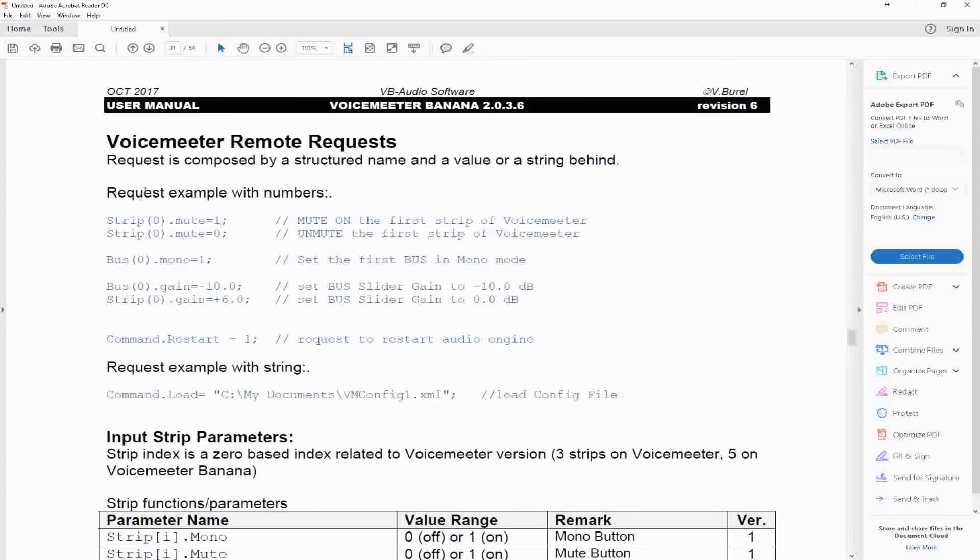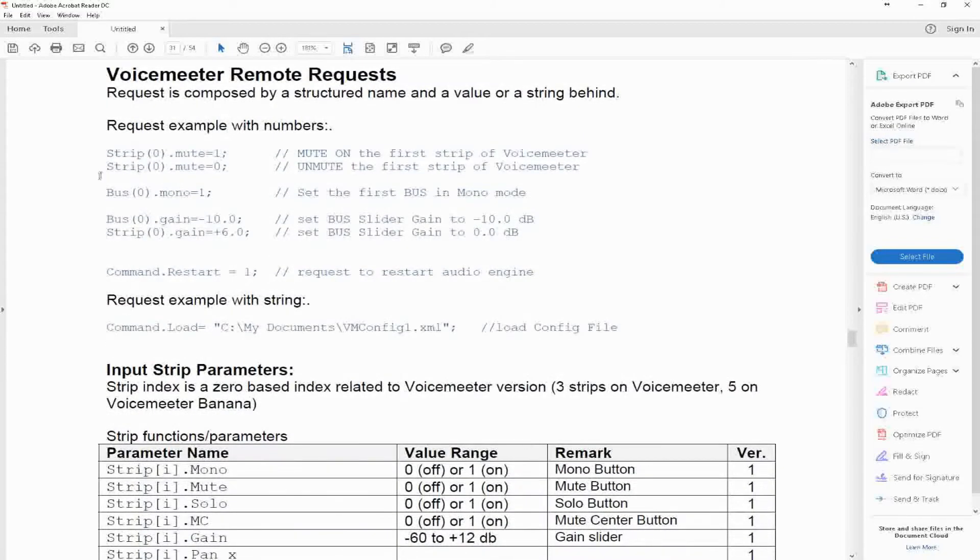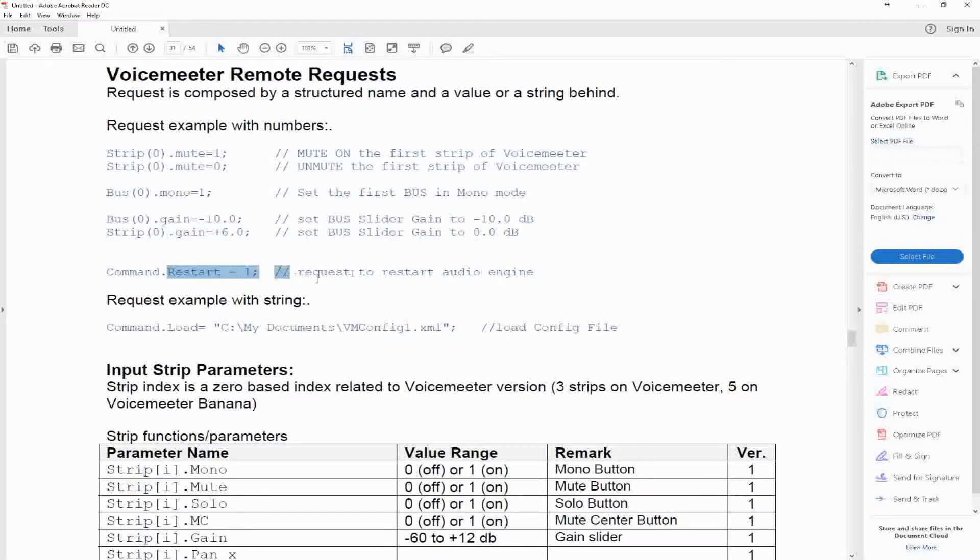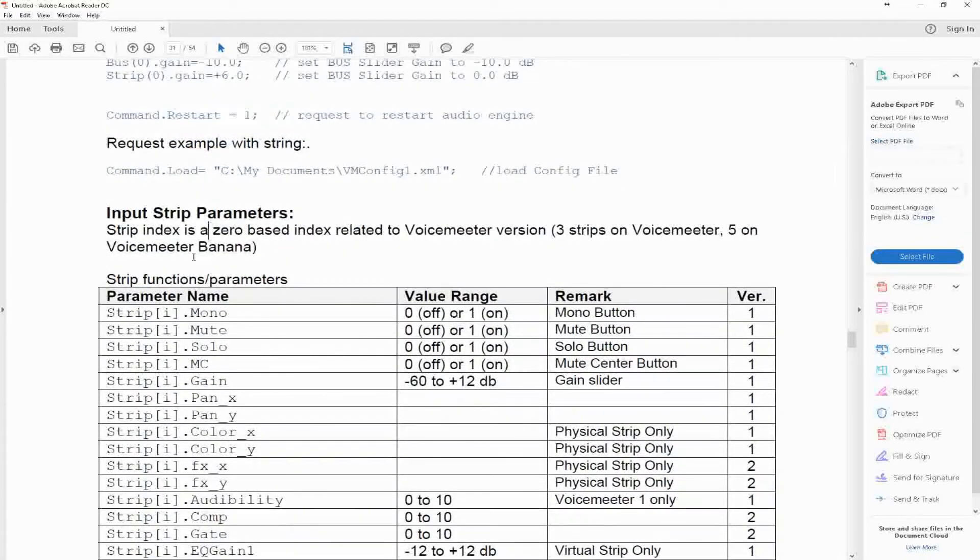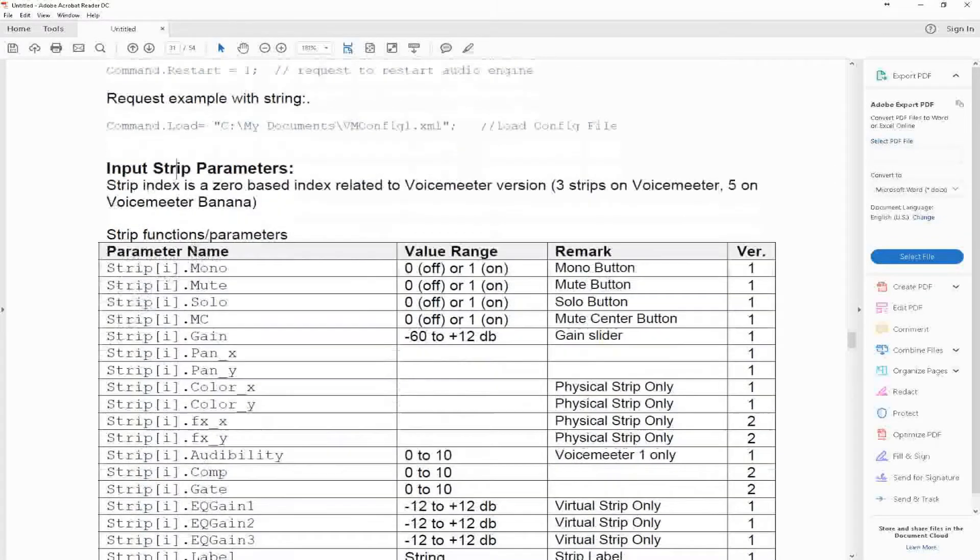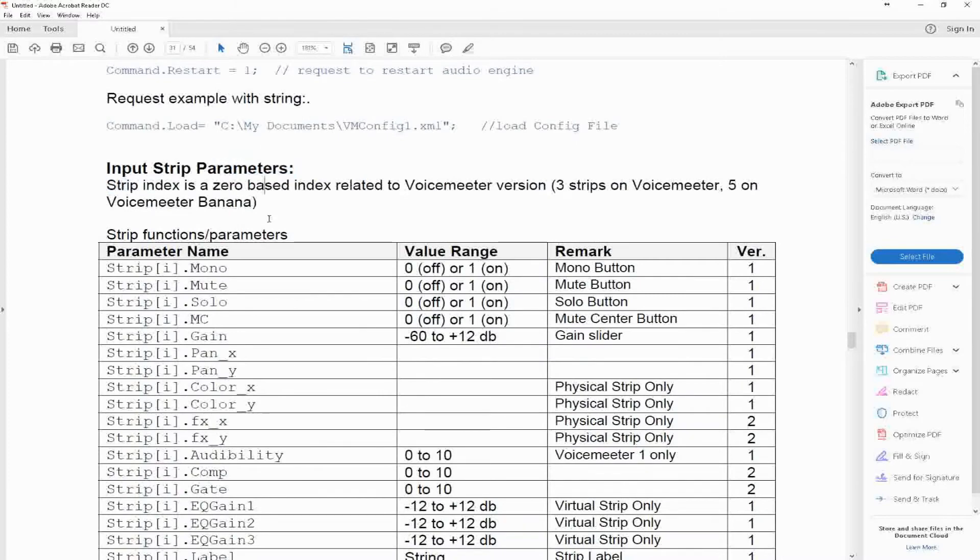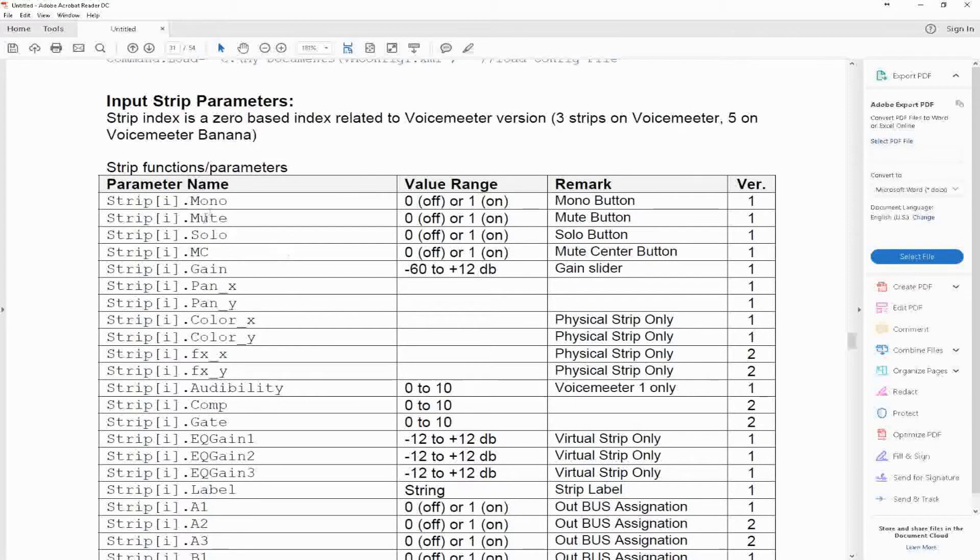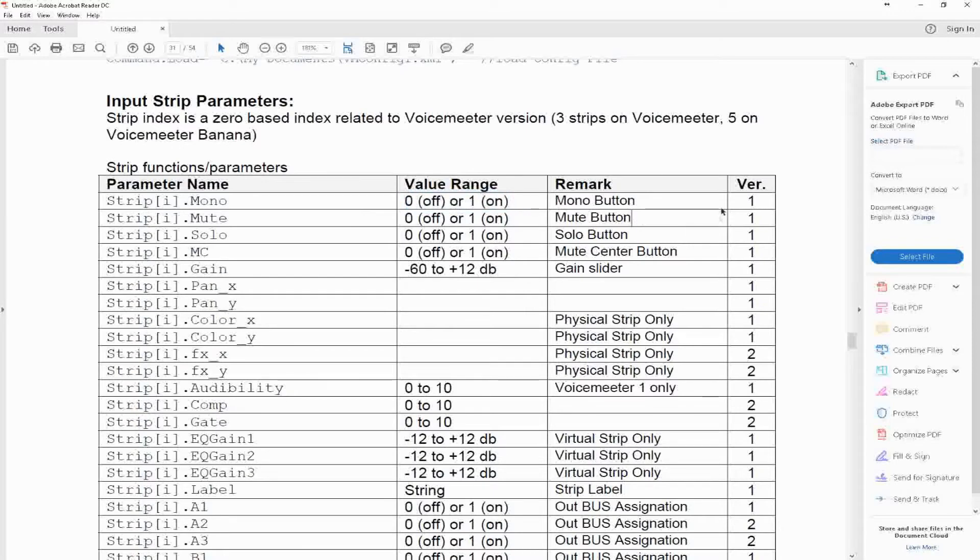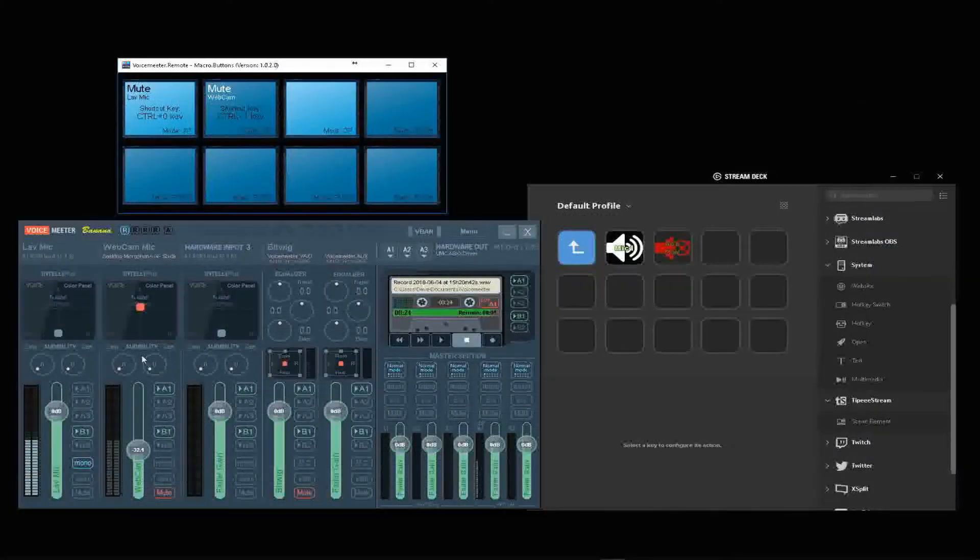This cryptic language is the syntax, how it's supposed to look. Here we have input strip parameters. Strip index is a zero-based index related to Voice Meter. Strip I is the number, and then what's after that is the command equals value range, either on or off. What we're going to work with is mute.